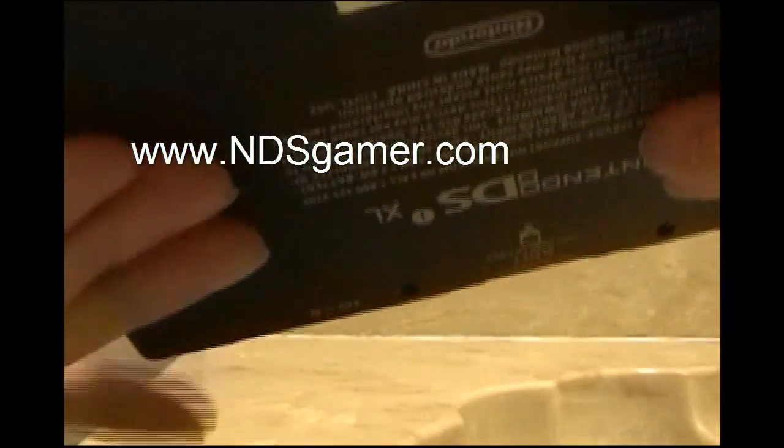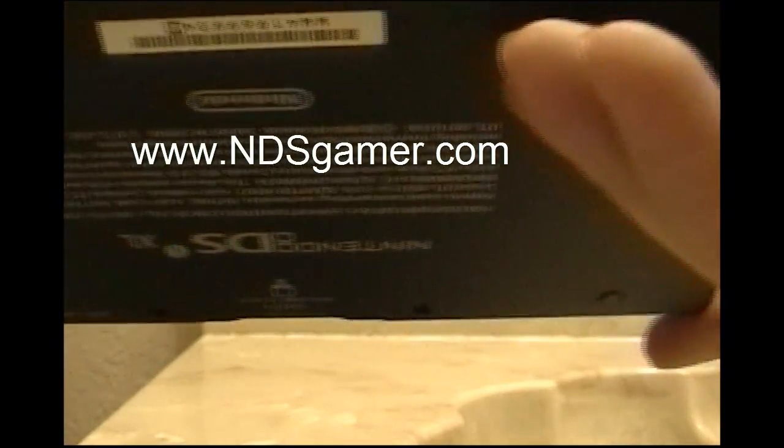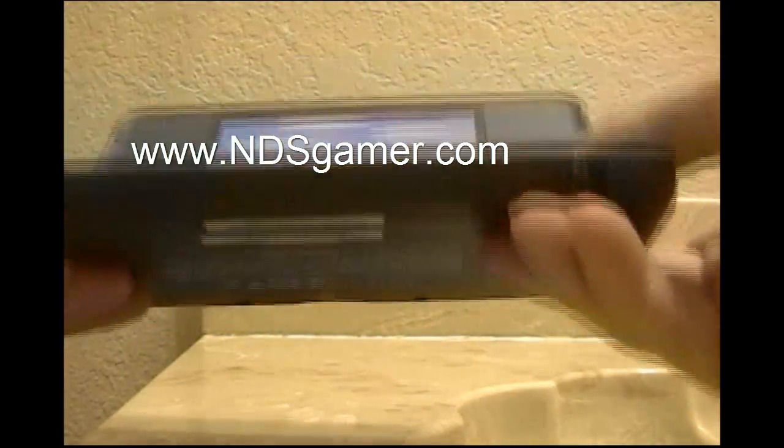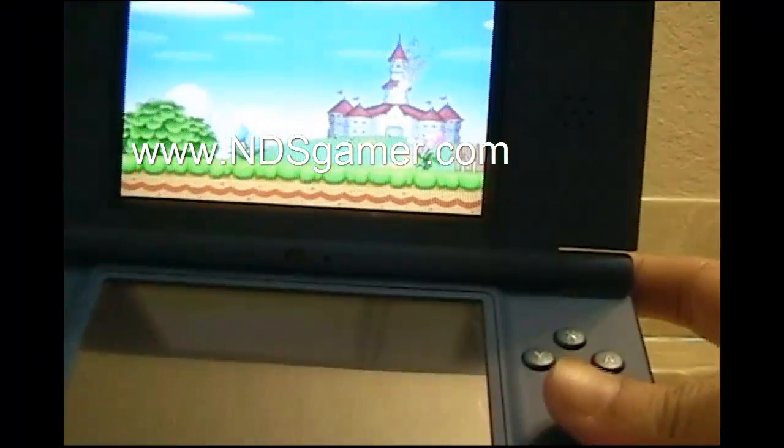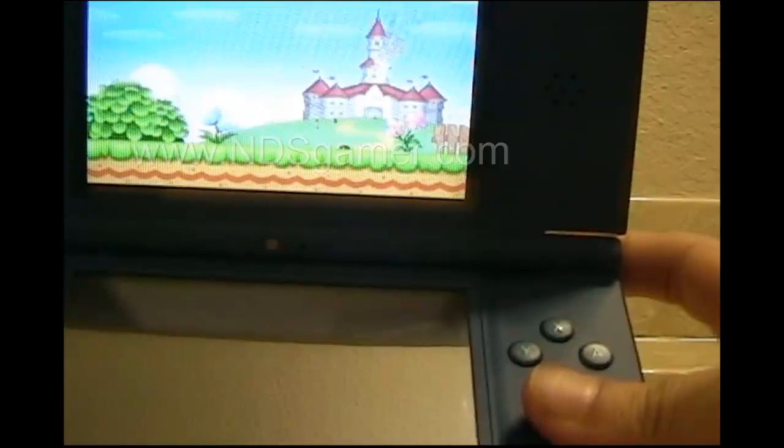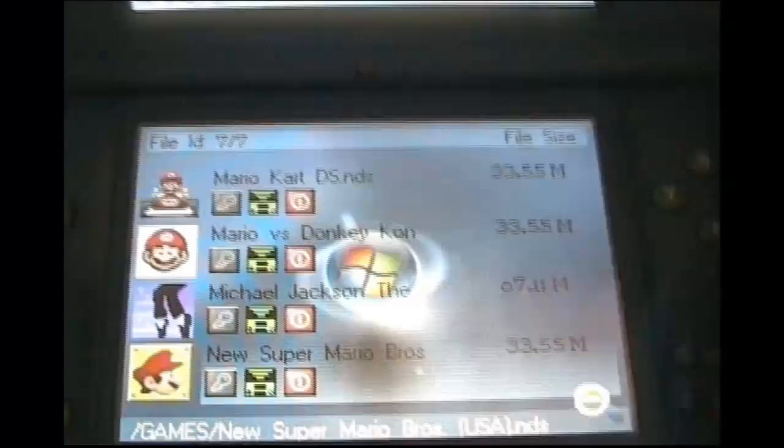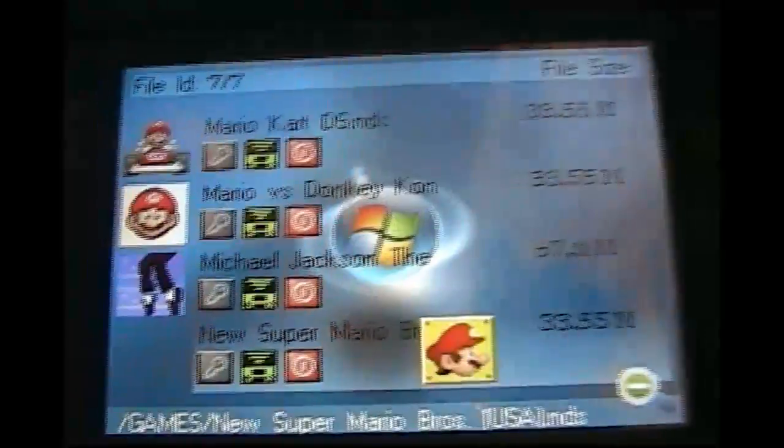What you do is you press left trigger, right trigger, push them both down at the same time, and then push Y, X, B, and A.